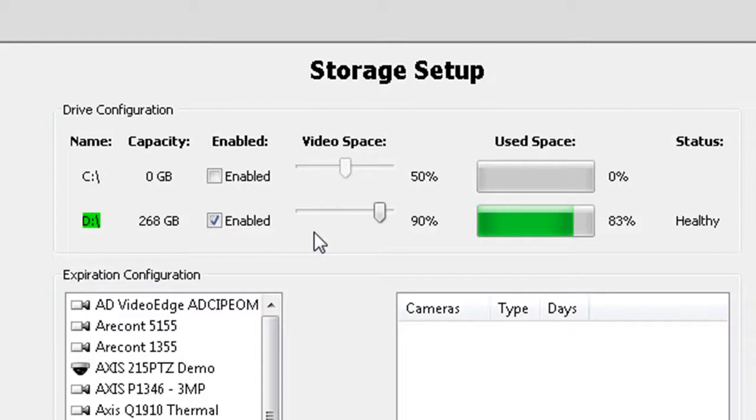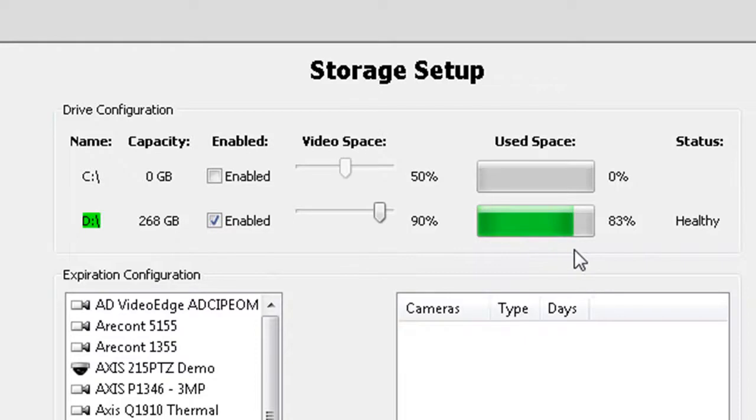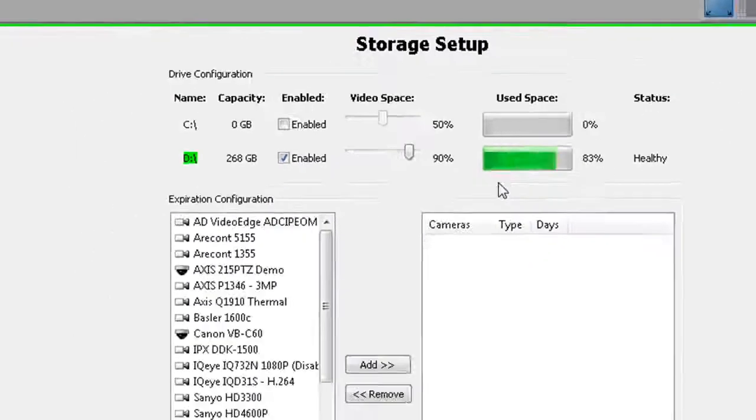This reserves space for other operating system tasks. The use space bar shows how much of the drive has been filled. The status field displays the health of the drive.